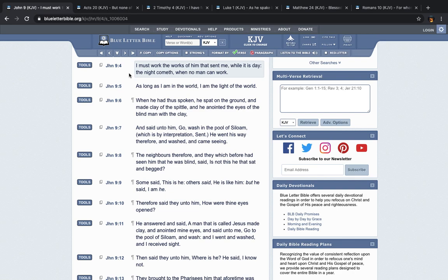It says, While it is day, the night cometh when no man can work. So you don't want to wait till the night comes before you're ready to do the work. You're not going to have the opportunity to. So you got to take the opportunity now and give it your all. Whatever reserves you got, just put it out there, man, and start putting it to use.